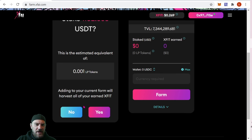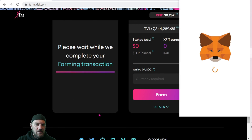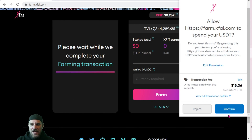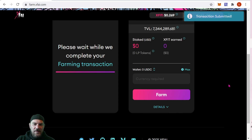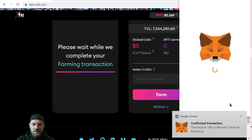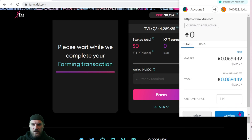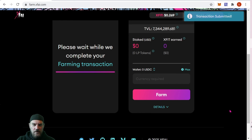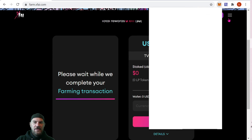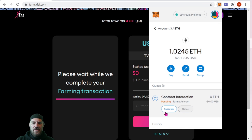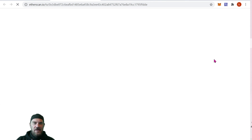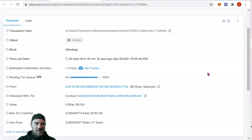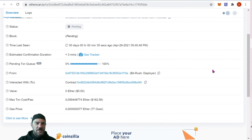It gives you an estimate of the LP tokens you're going to get. We have to do a two-step process: first confirming that we allow this website to use our MetaMask wallet, and then another confirmation to actually stake those coins. You can check the action on Etherscan by going to your wallet, clicking Ethereum, and opening the transaction — it says it'll be about three minutes.